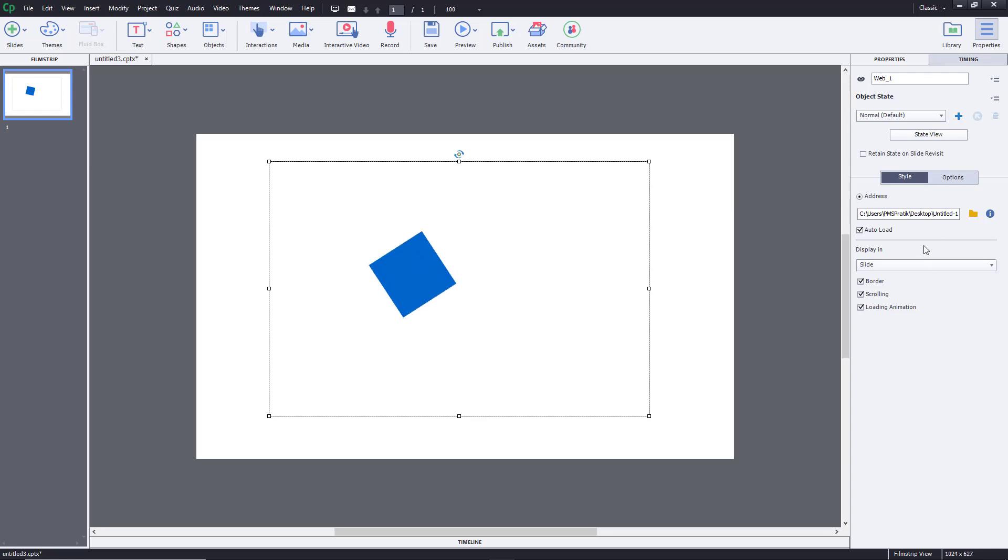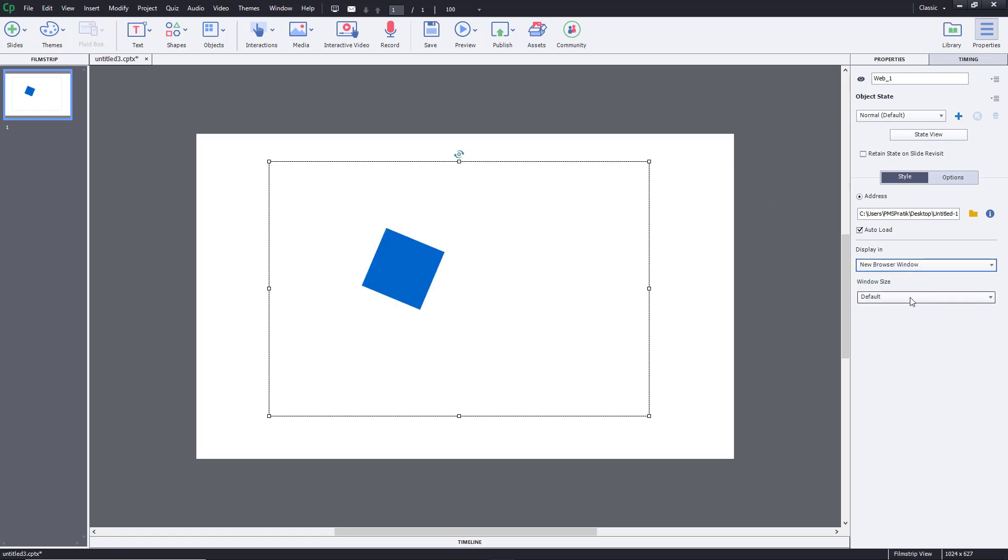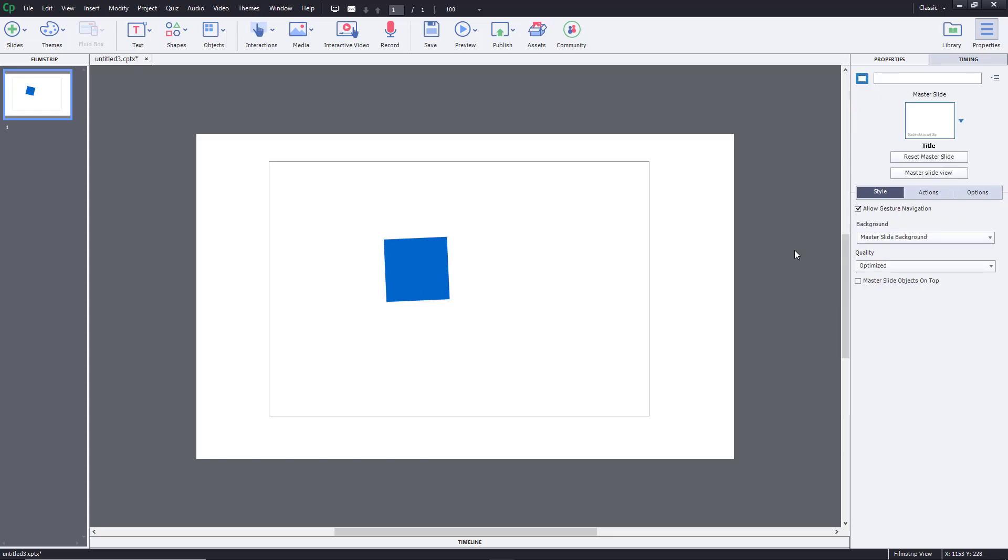You have an option to display it in slide or a new browser window. I'm going to display this in slide. Once I do that, I'm going to preview this as HTML5 in browser because it does not work like in a regular project.